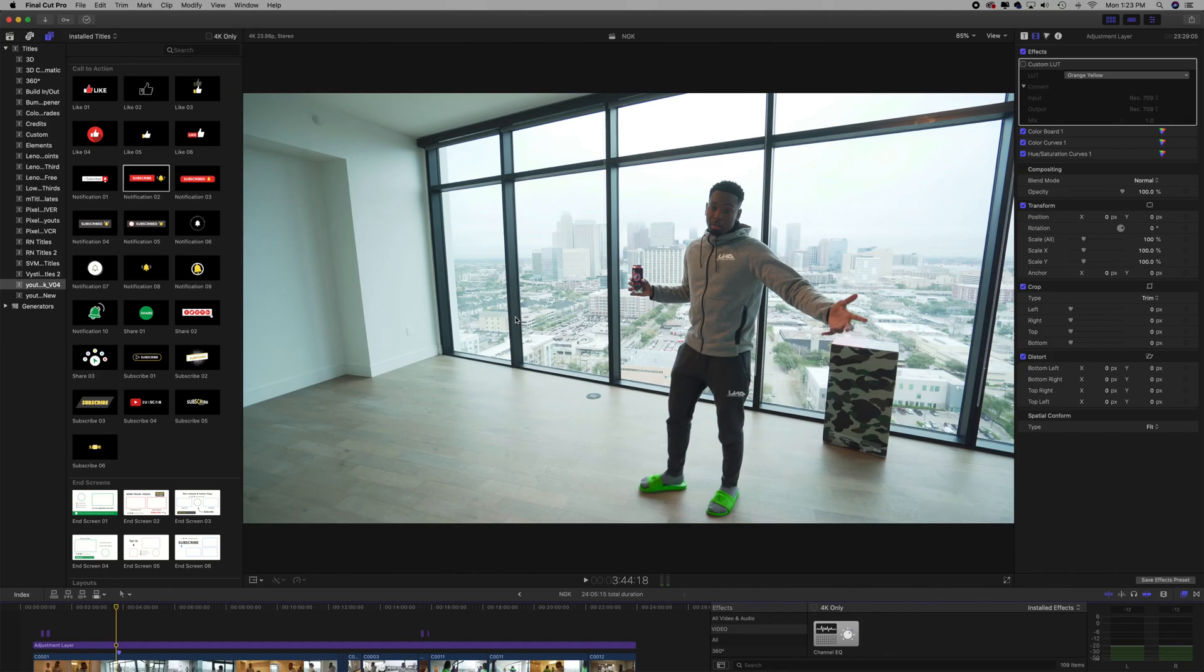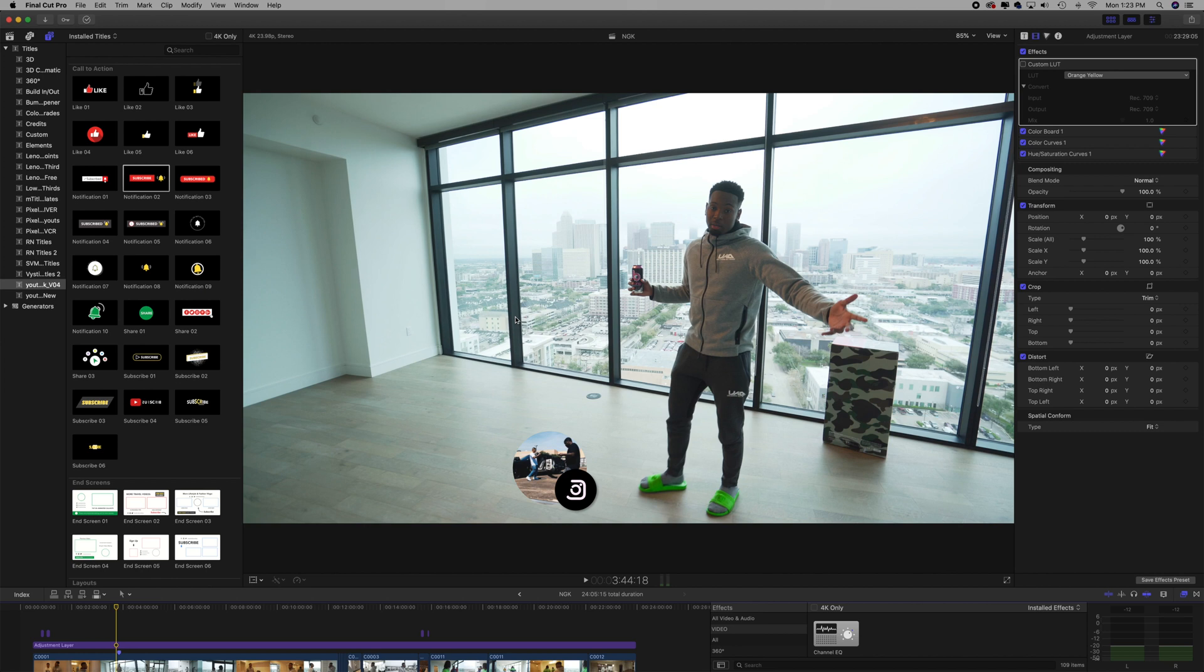What's up guys, it's Catch the Shooter. I know it's been a little while but your boy is back. Do me a big favor—if you're not following me on Instagram, go and follow me on Instagram.